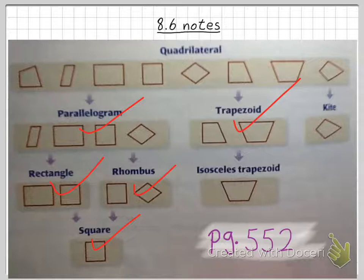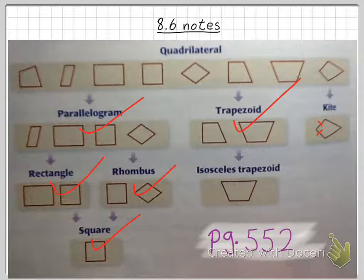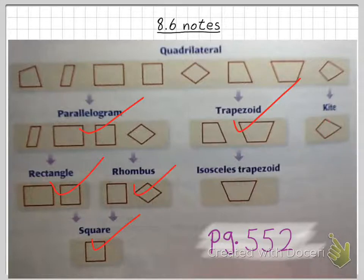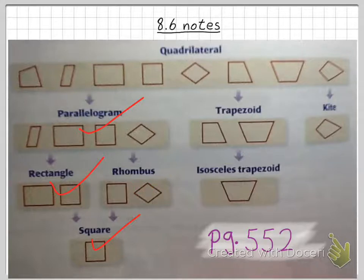The one that doesn't meet the criterion, however, is a kite. In a kite, the two congruent sides are consecutive sides, not opposite sides. The opposite sides in a kite are not congruent, so a kite would not meet the criterion of at least one pair of opposite sides congruent. The answer is parallelograms, rectangles, squares, rhombuses, and trapezoids.